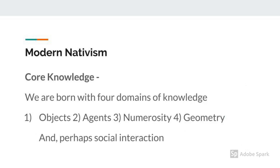The core knowledge theory is similar in that it breaks knowledge down into specific areas. However, this theory suggests that all knowledge falls into four specific domains: objects, agents, numerosity, and geometry. Recent research suggests that perhaps social interaction is a separate domain of knowledge. In other words, this theory posits that everything we learn can be categorized in one of these domains.